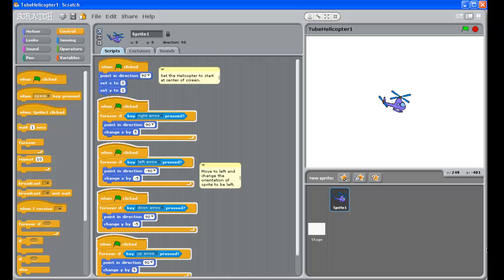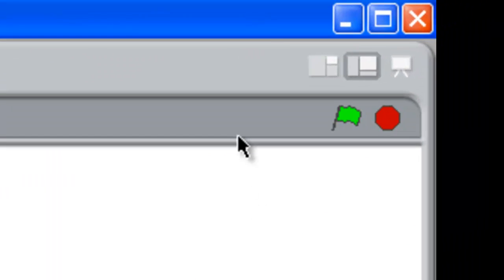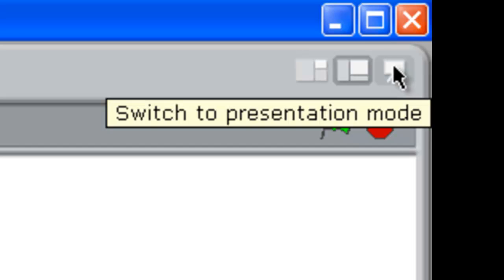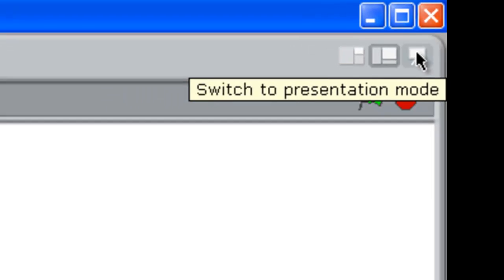Alright, so this is where we got to in part one. Now something we didn't show you last time is up at the very top right hand corner of the screen here you can switch to presentation mode, and when we click that we get a full screen presentation.